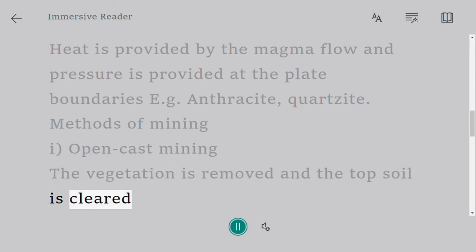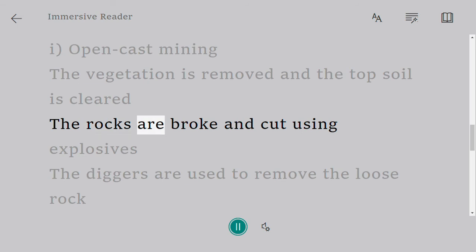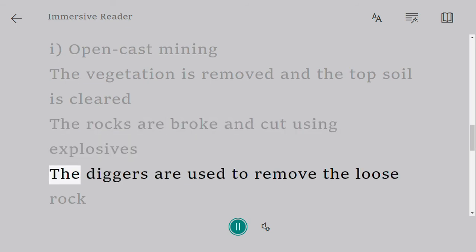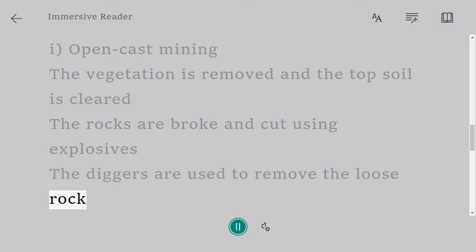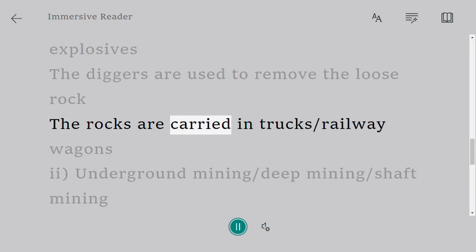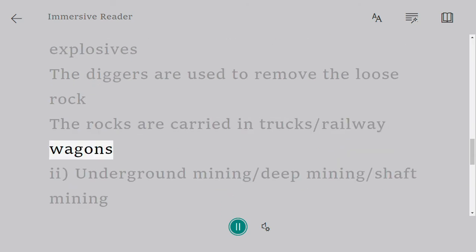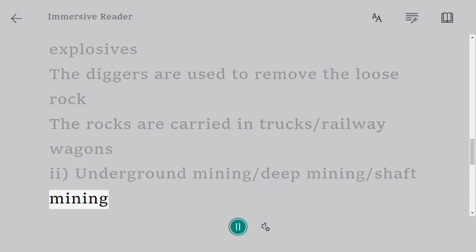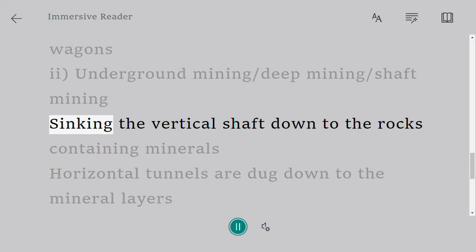In open cast mining, the vegetation is removed and the topsoil is cleared. The rocks are broken and cut using explosives. Diggers are used to remove the loose rock, which is then carried in trucks or railway wagons.